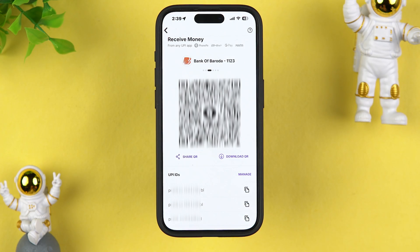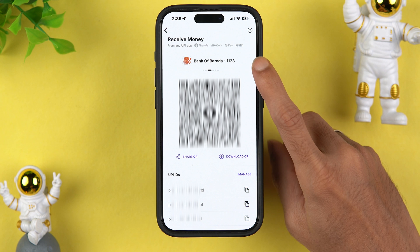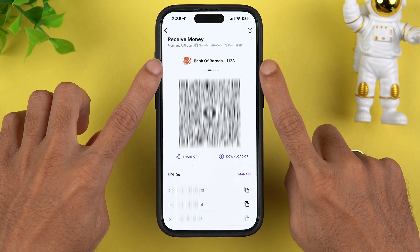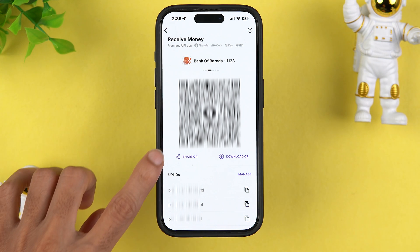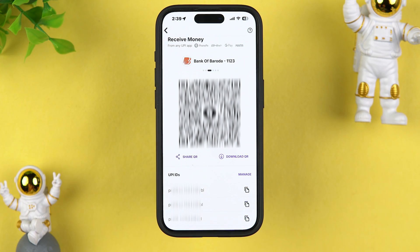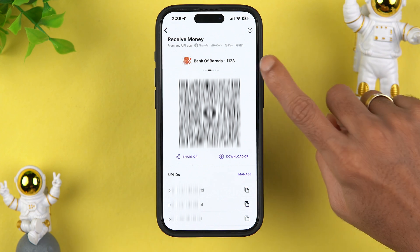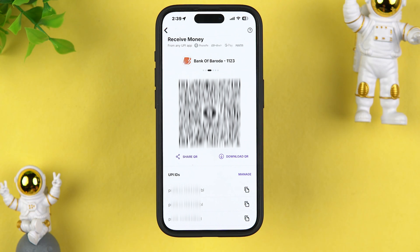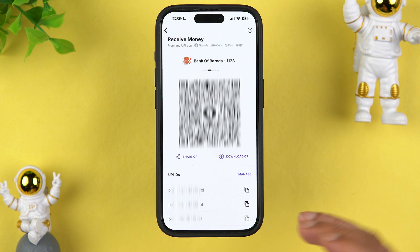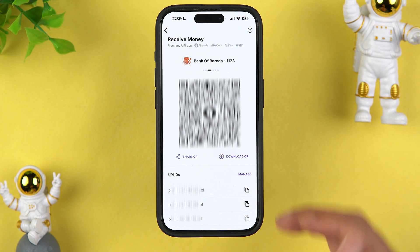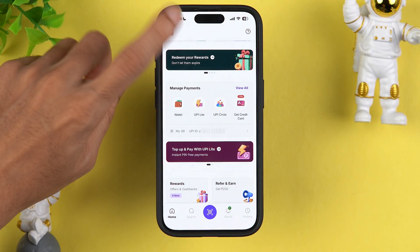Suppose if I want to share the QR code for my Bank of Baroda account, I'm going to open BOB over here and then select the share option to share this QR code, and then I can receive payment in my Bank of Baroda account. So this was the first method by which you can get your QR code.